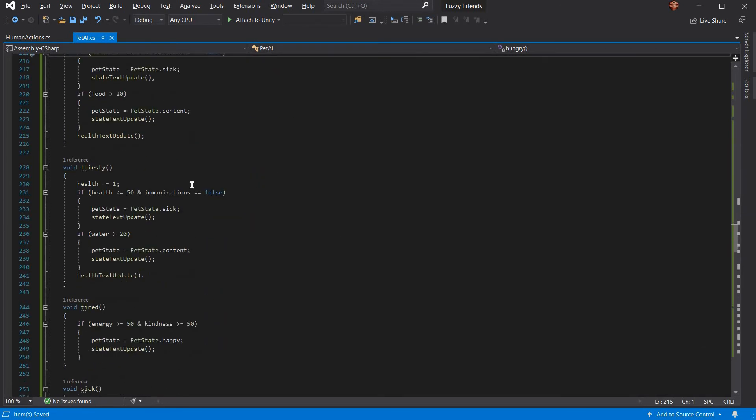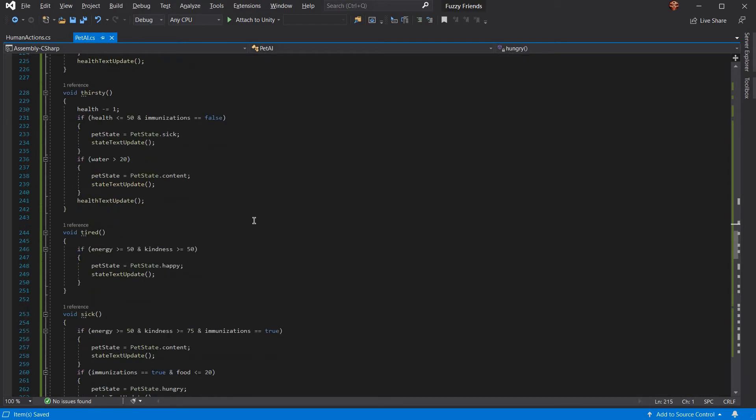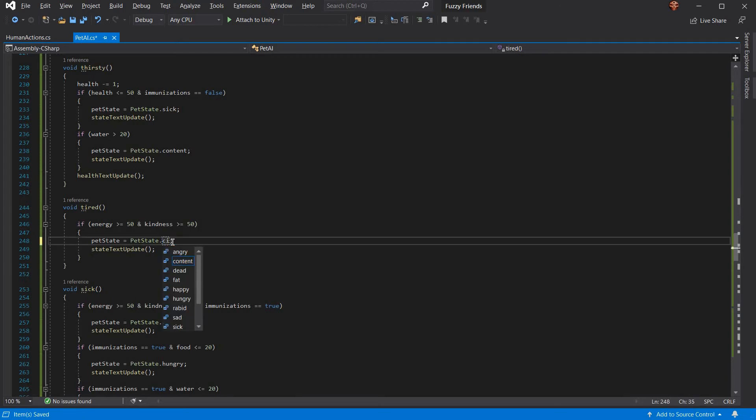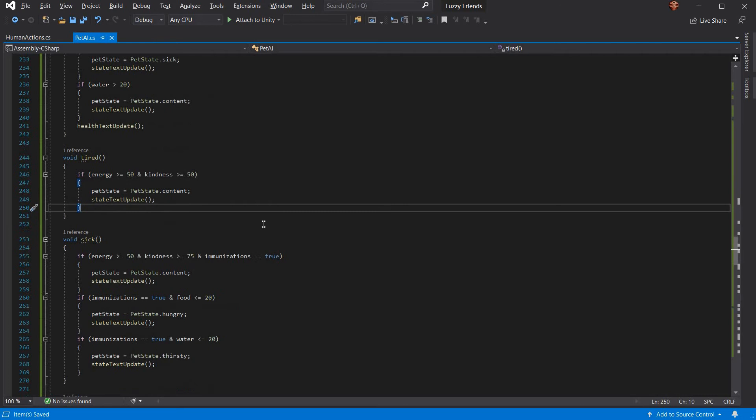Same thing with thirsty. You lose health. If your health is less than 50 and you're not immunized, you become sick. If water is greater than 20 now, he's now content again. If you're tired, you have to increase energy and kindness, and your pet becomes content.